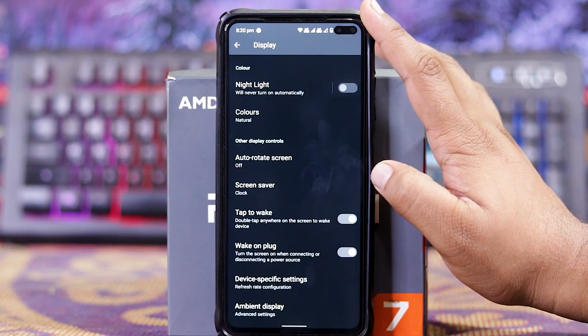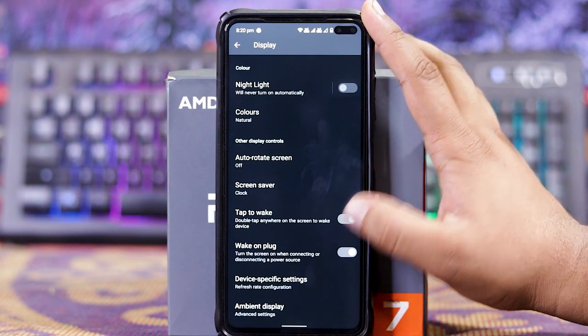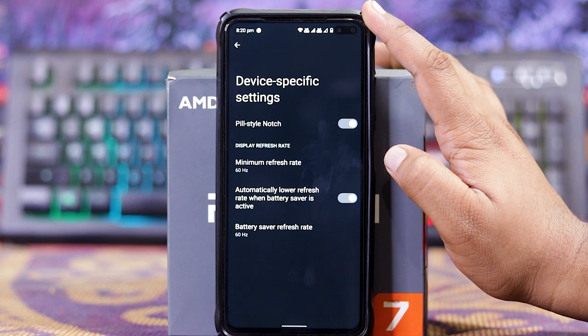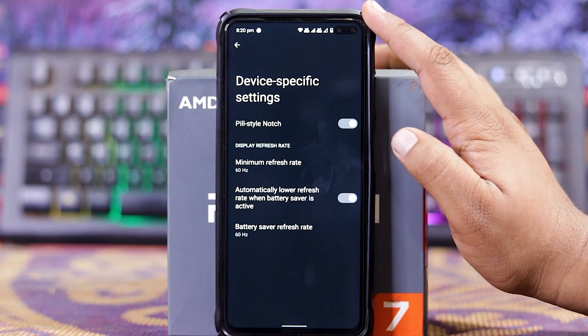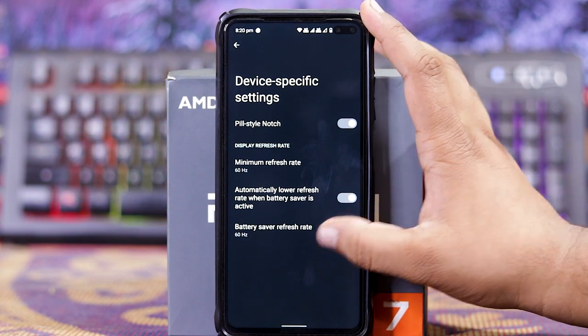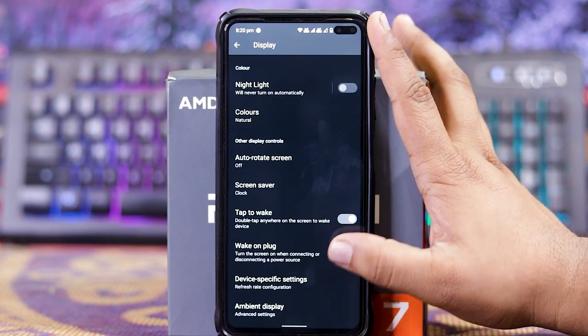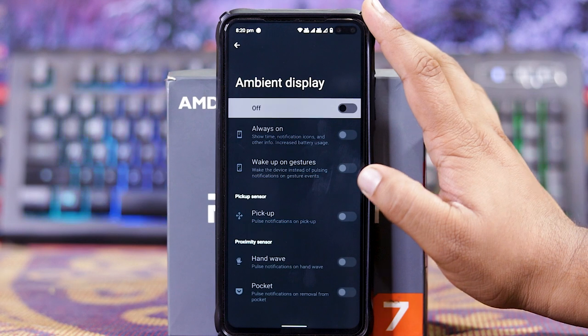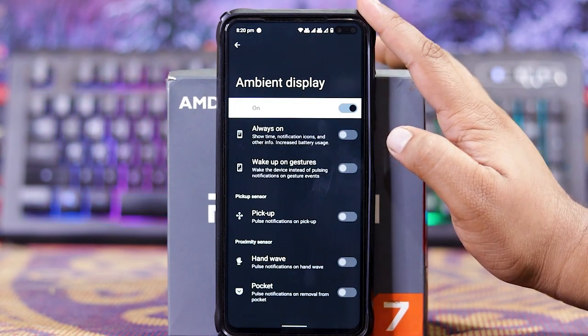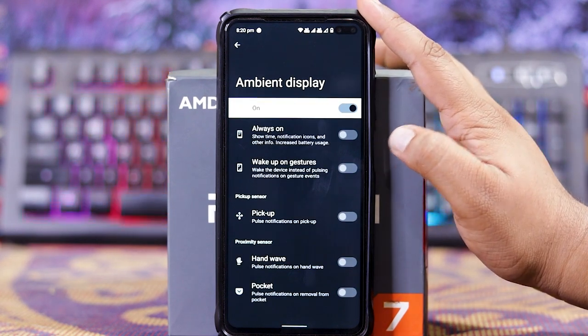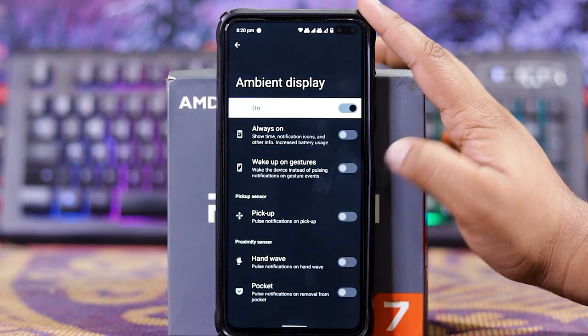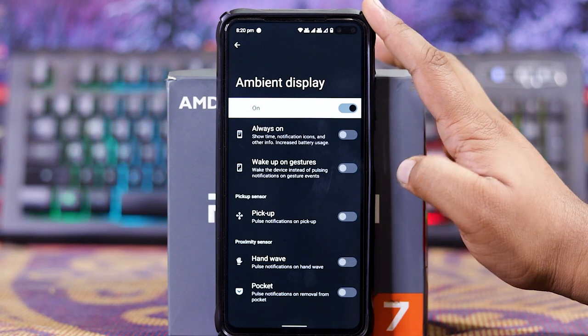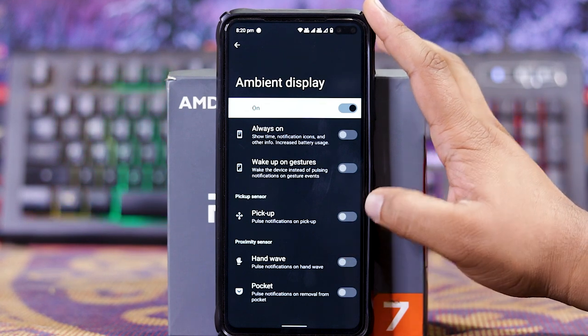At the last you get device specific settings. In this you get pixel notch and refresh rate. At the last you get ambient display. When you turn it on, you get always on gesture, wake up gesture, wake up sensor, handle sensor, and pocket sensor.